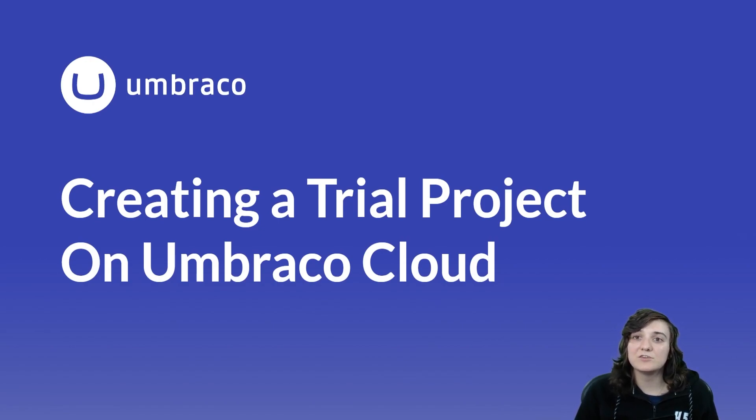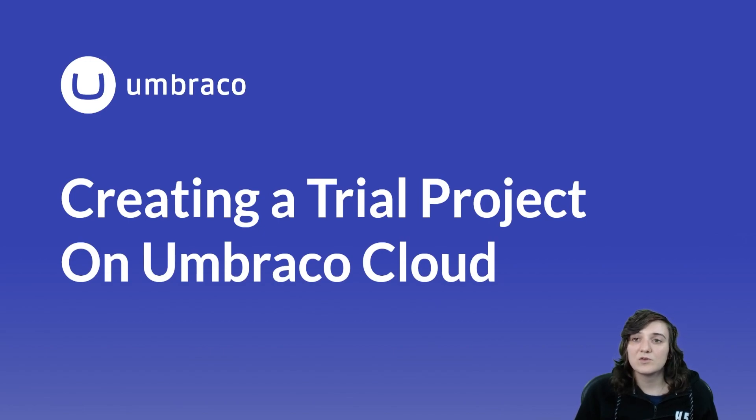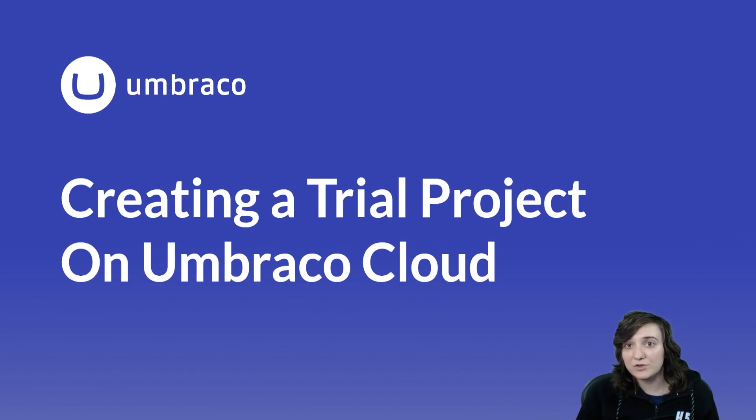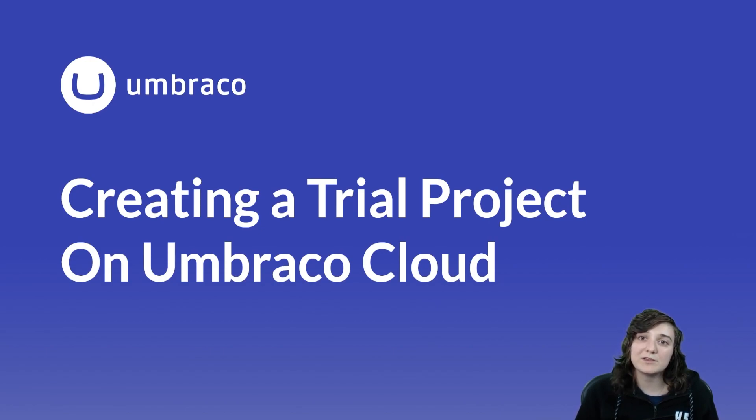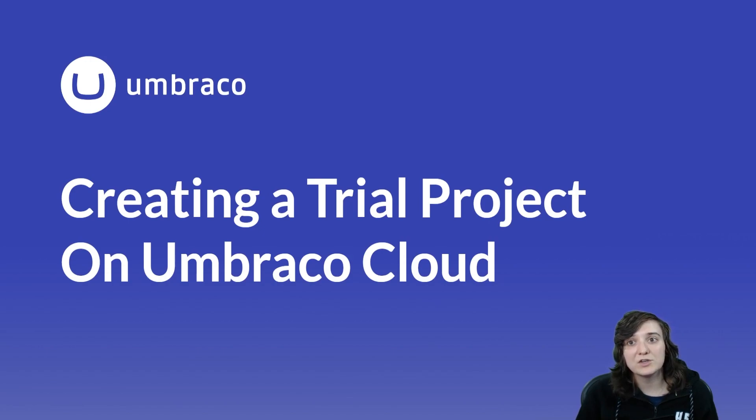Before creating a trial, let's go over what is Umbraco Cloud. Umbraco Cloud, or Umbraco on the cloud, is where you can host your Umbraco CMS project where with one click button it installs and creates a new project on the cloud's infrastructure.